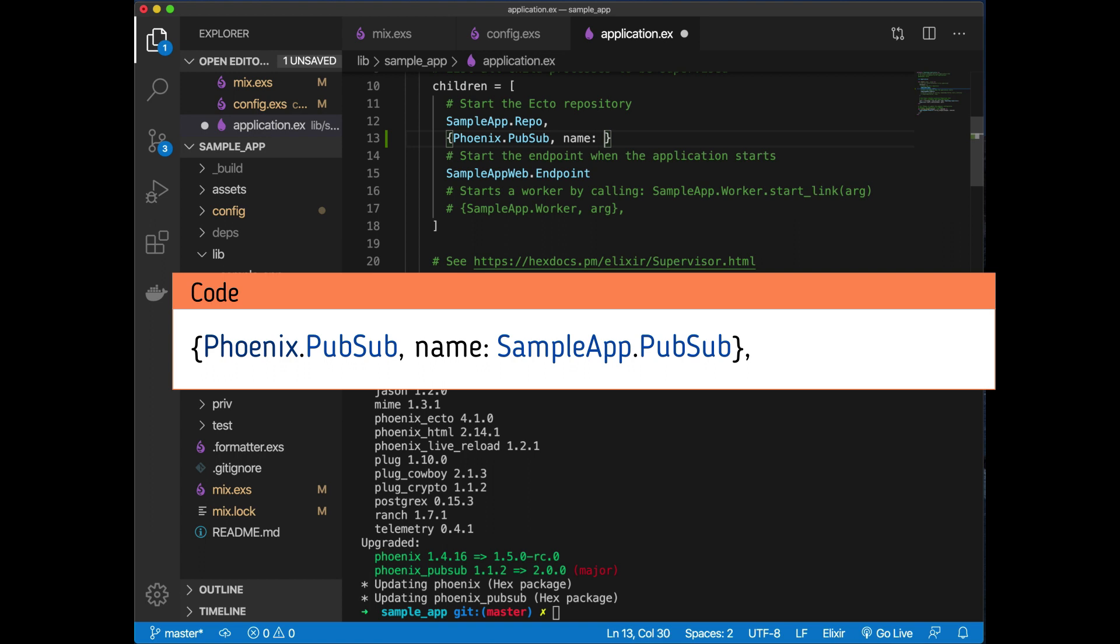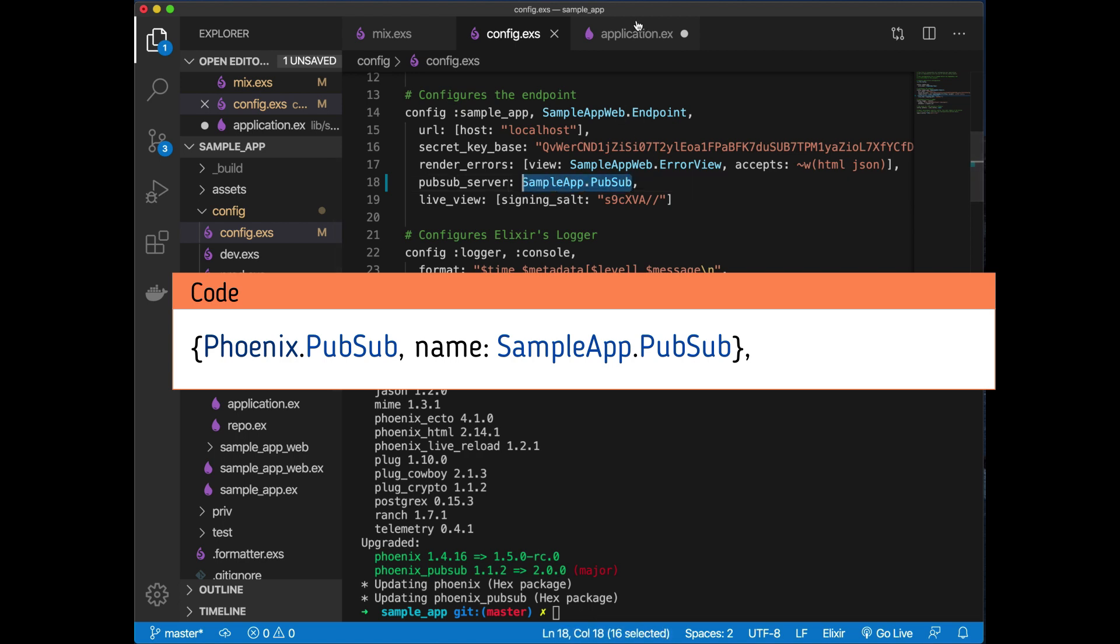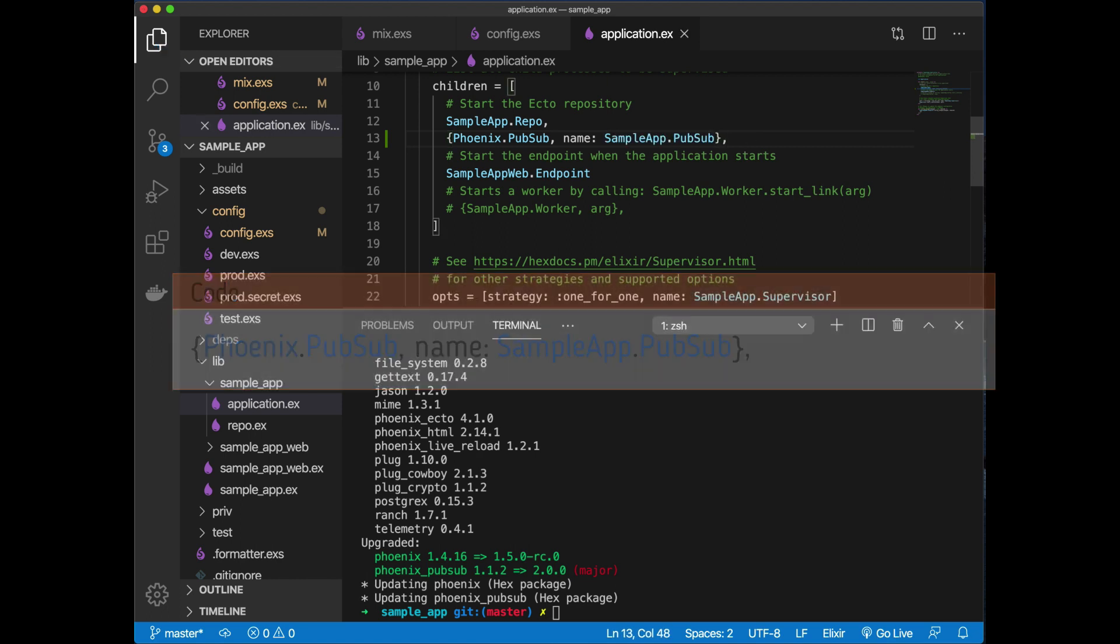In this case, we need to actually add in the name. This is what your name is. From our config, we need to choose the same name. Let's go back and grab this, copy that, paste that here, and make sure you do a comma at the end.